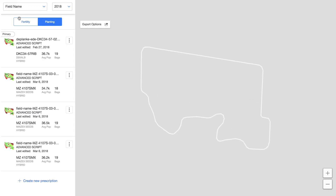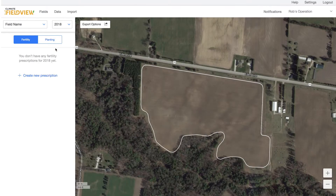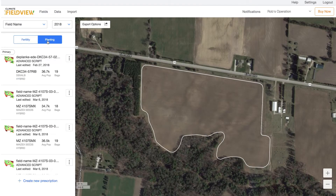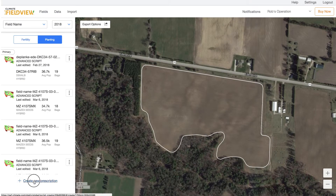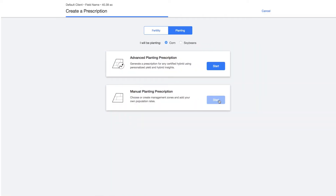Tap on the prescriptions at the bottom and it's going to load up the script creator page, which will ask me if I want to create a fertility script for this field or if I want to create a planting script. In this case I'm going to create a planting script manual prescription — I want to do it for soybeans.